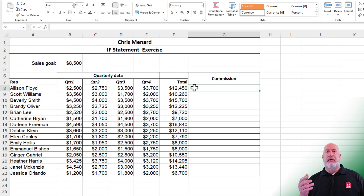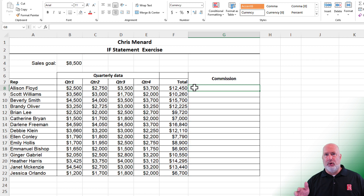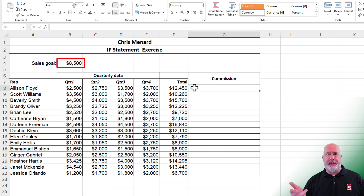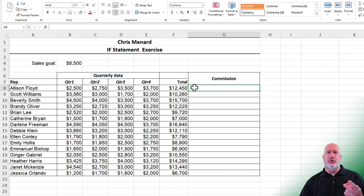Here's the IF function. They only get a commission if their total in column F is over 8,500 — cell B4. Cell B4 is going to be an absolute reference. I say this all the time: if you see a number sitting by itself, it's almost always an absolute reference cell.